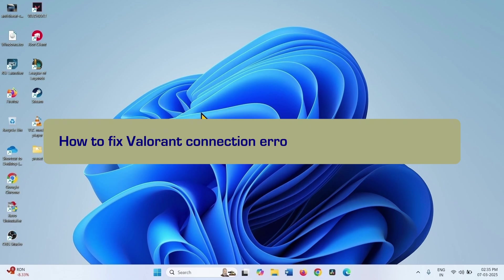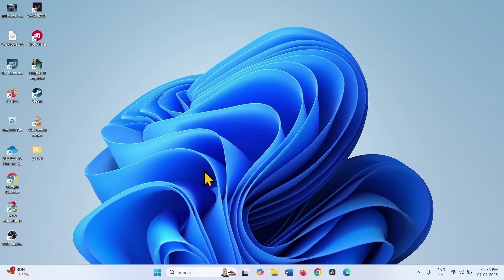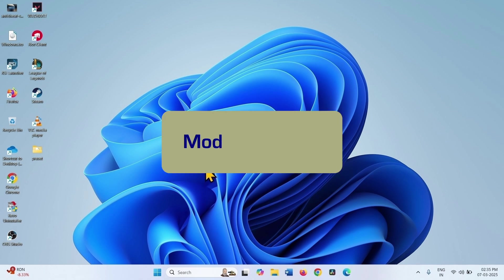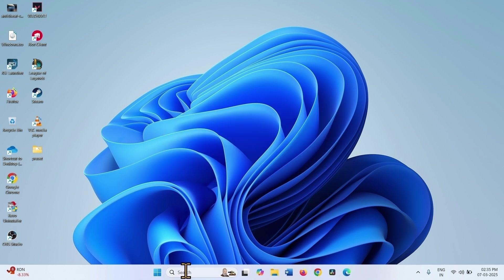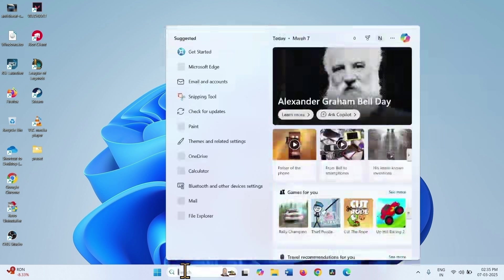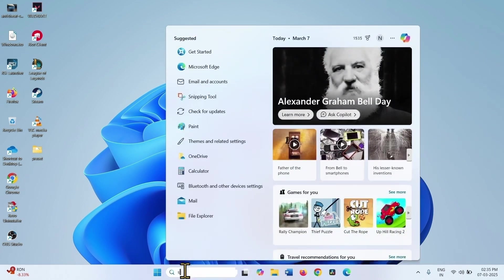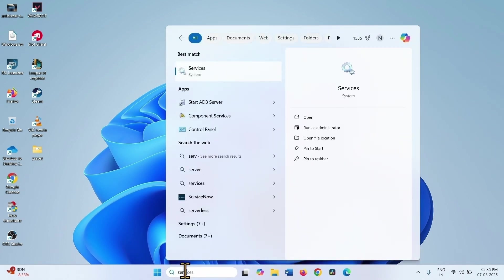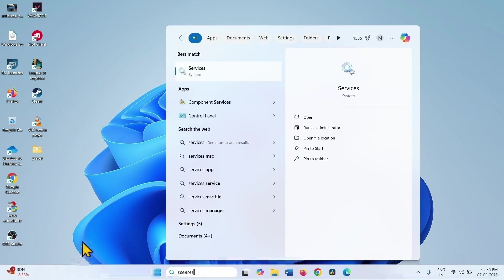How to fix VAN 81 error in Windows 11. Hello friends, follow the steps to fix it. First of all, modify services. Click on search, type services, and click on Services.